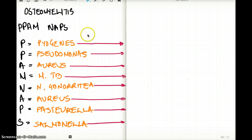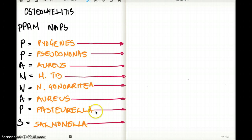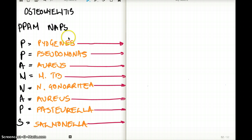The mnemonic I have here is PAM NAPS. This lady Pam is so tired and sick from osteomyelitis that she's always napping — that's how I came up with the mnemonic. PAM NAPS: the first P stands for Pyogenes, the next P for Pseudomonas, A for Staph aureus, N for Mycobacterium TB, the first A for Neisseria gonorrhea, the second A also for Staph aureus, P for Pasteurella, and S for Salmonella.